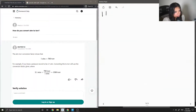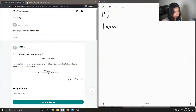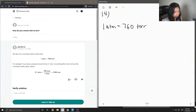Question 14: how do you convert atm to torr? Well, basically, 1 atm is equal to 760 torr. So for example,